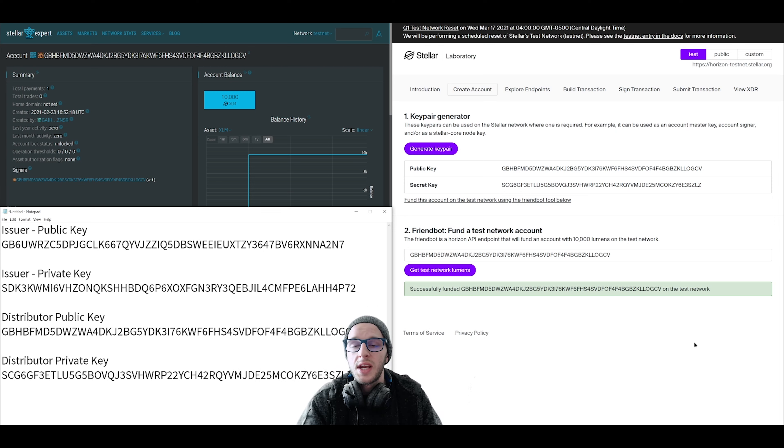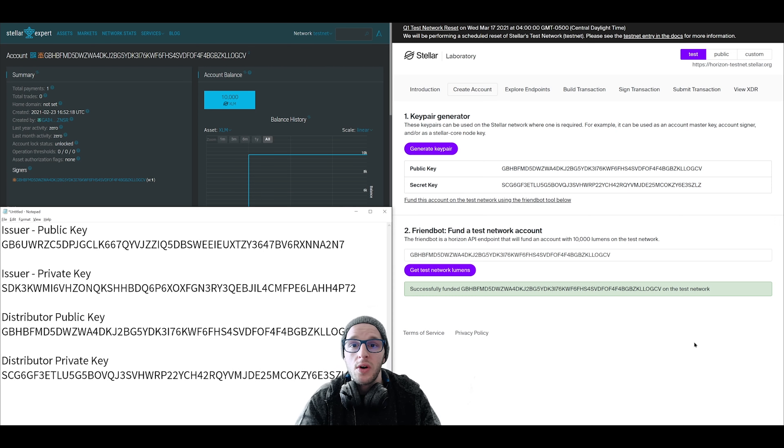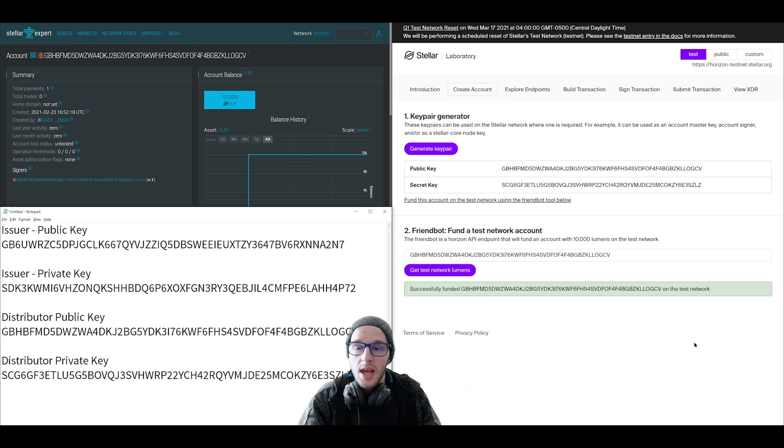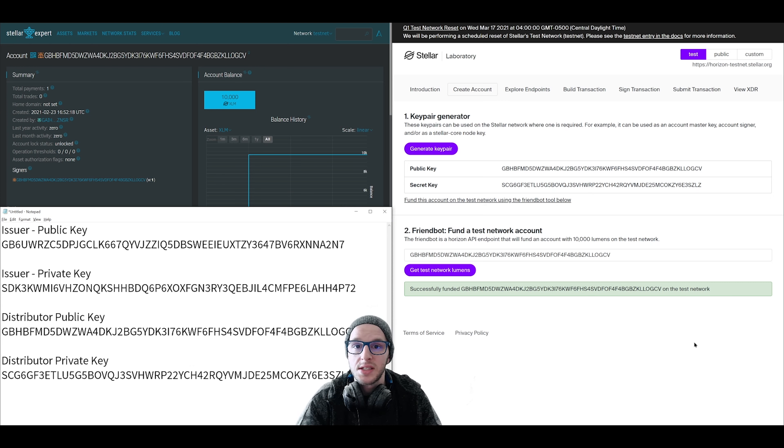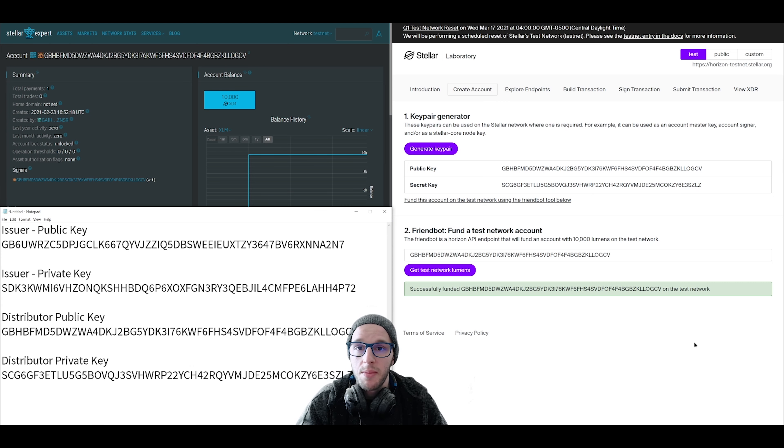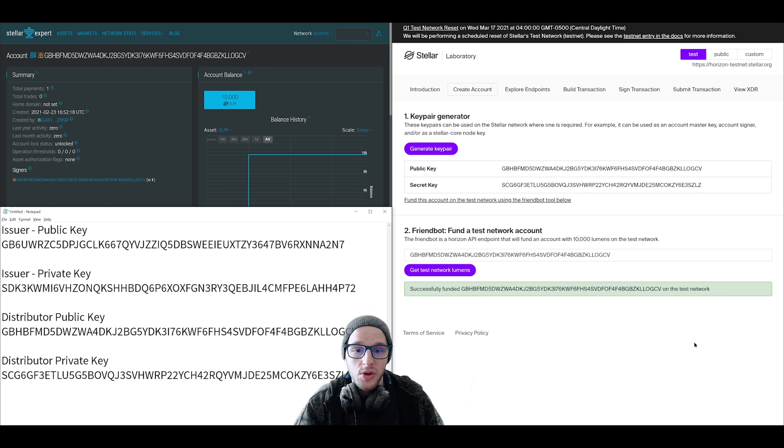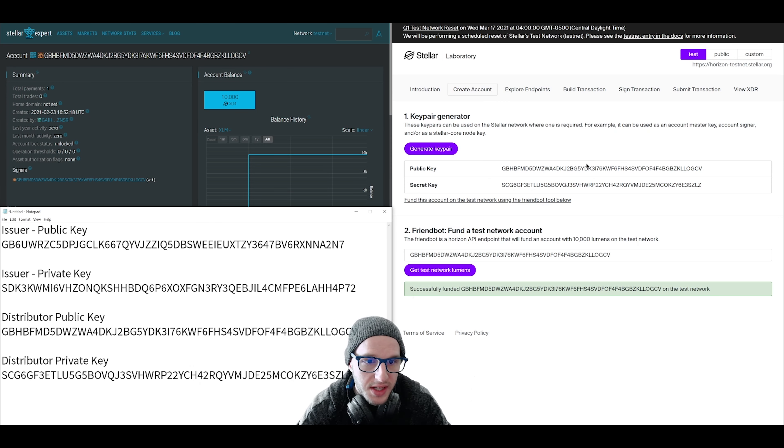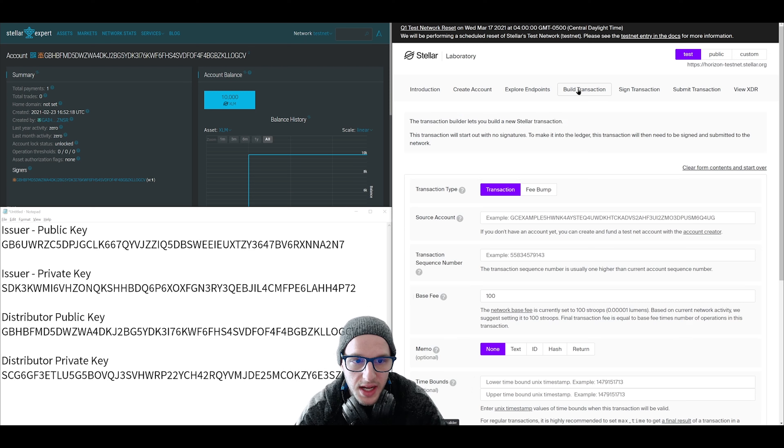On the Stellar network, multiple tokens can have the same name. So before an account can receive any other tokens outside of the native one lumens, it needs to confirm that it trusts the issuer of that token. So in step two, we're going to be performing an operation from our distributor account to create this trust line to the issuer account. We do this in Stellar Labs by going to build transaction.